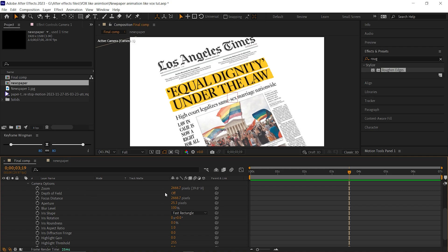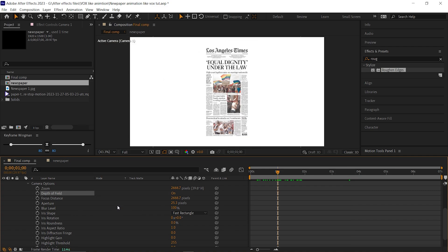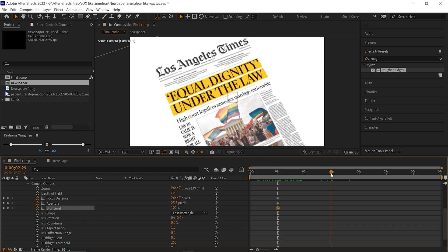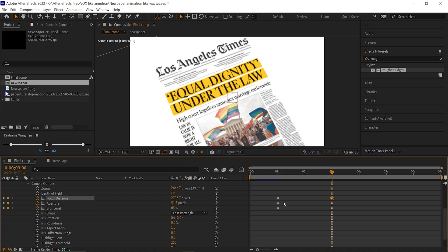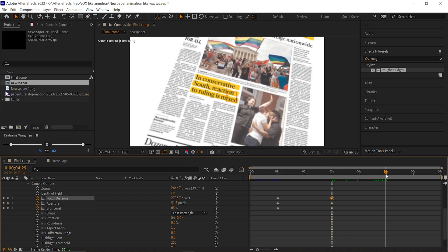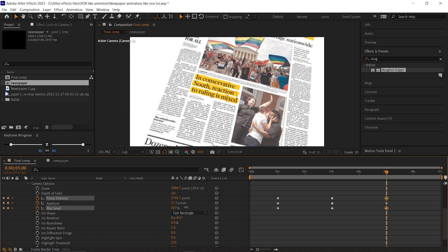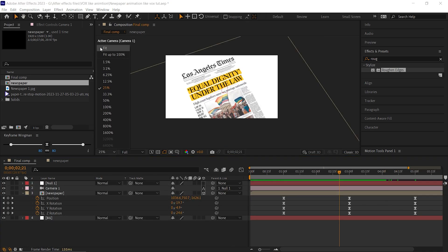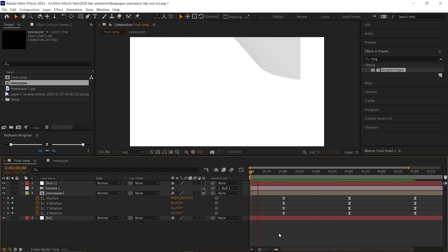Open the camera layer and turn on Depth of Field. Go to 1 second and add keyframes on focus distance, aperture, and blur level. Then go forward to 3 seconds and adjust the values — focus distance can be around 2700, aperture value may be 51, blur level may be 60%. Then go forward to 5 seconds and similarly adjust the values so the text can be more focused properly. These values can be different for yours, so I'm not mentioning exact values. After all, the animation should look like this.